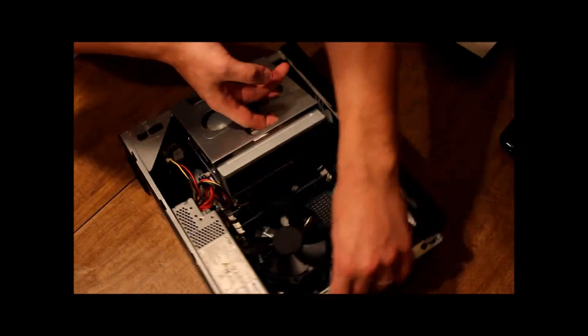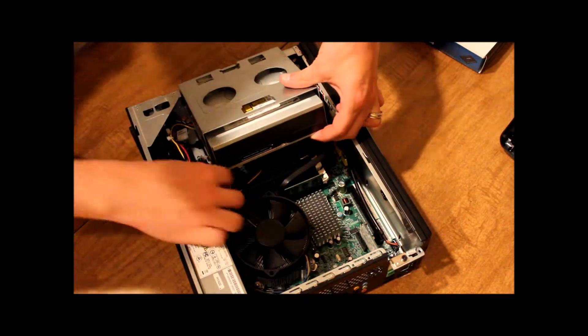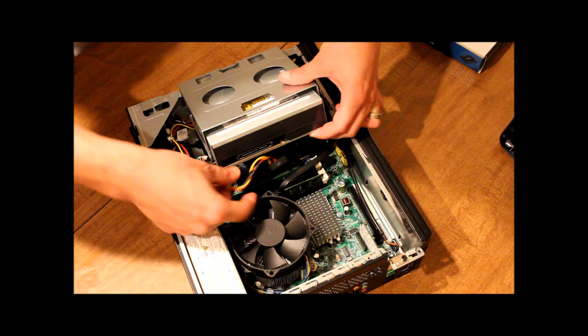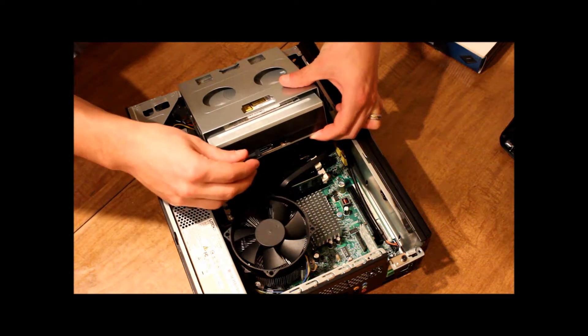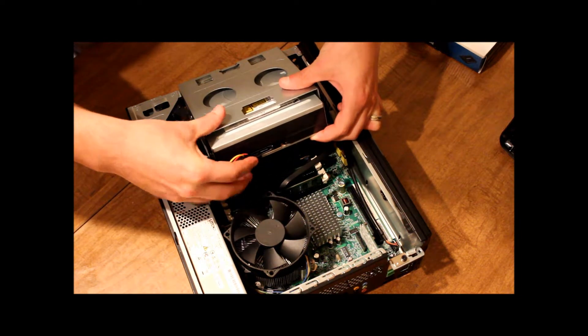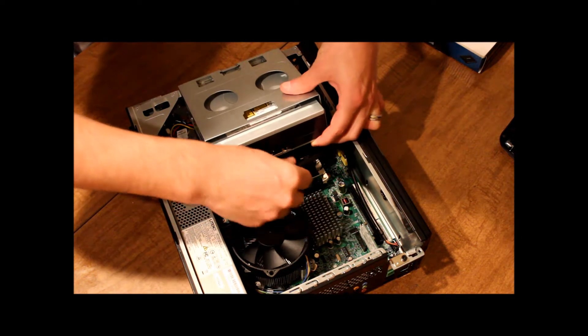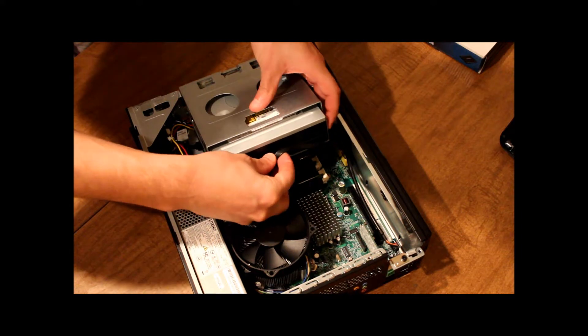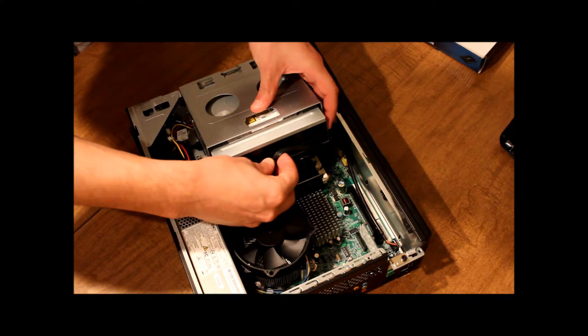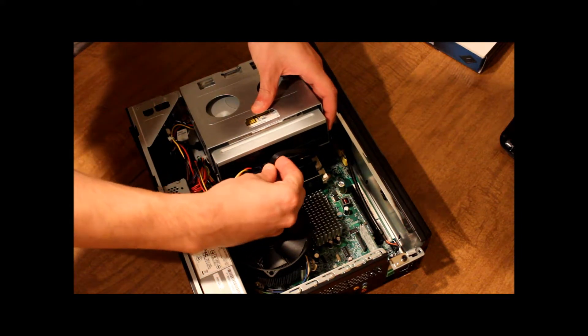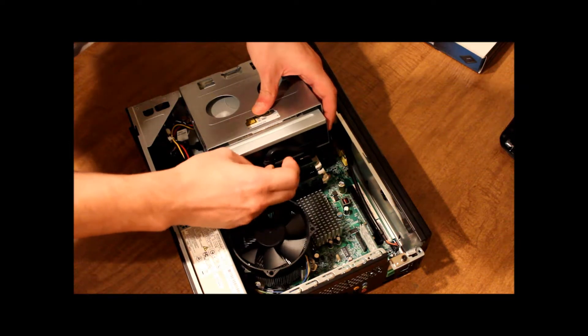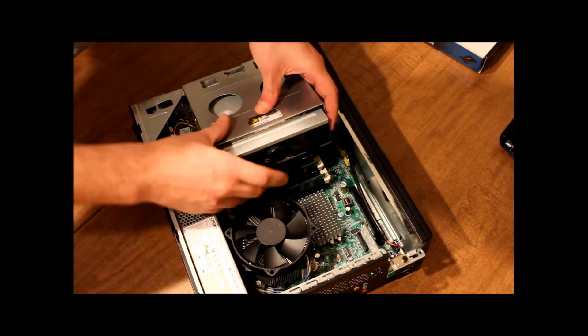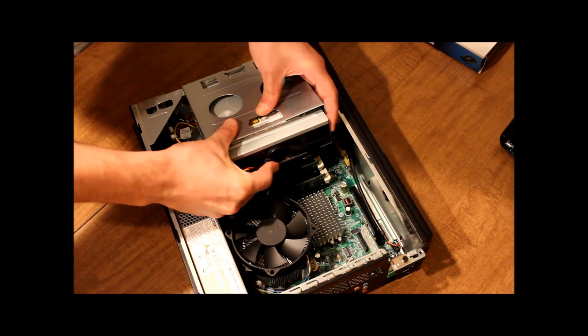Now, we want to get our power cord, plug that in, our Serial ATA cable, and plug that in.